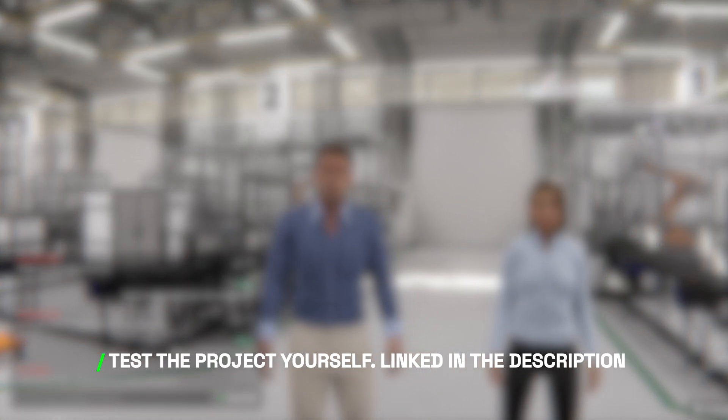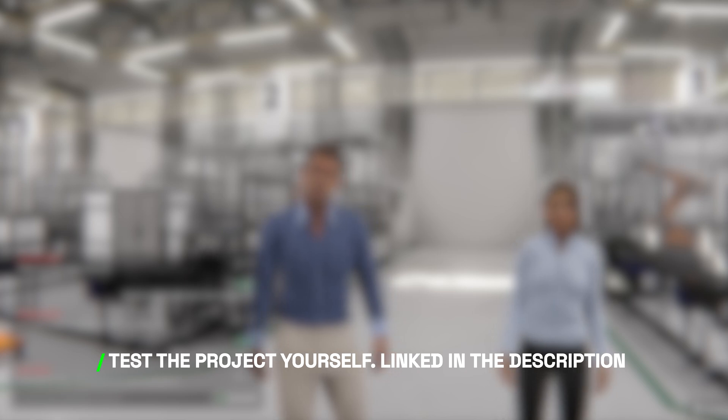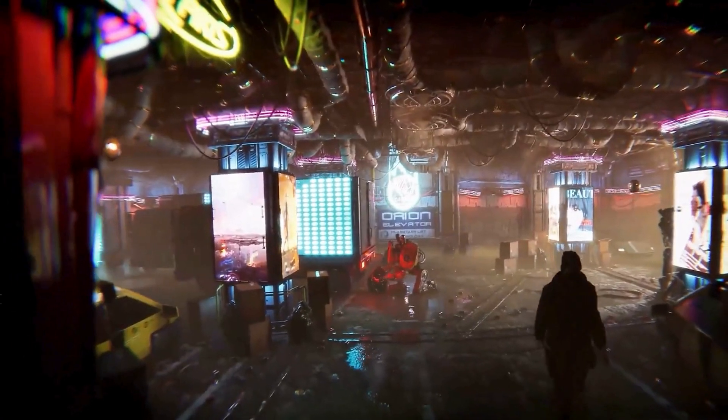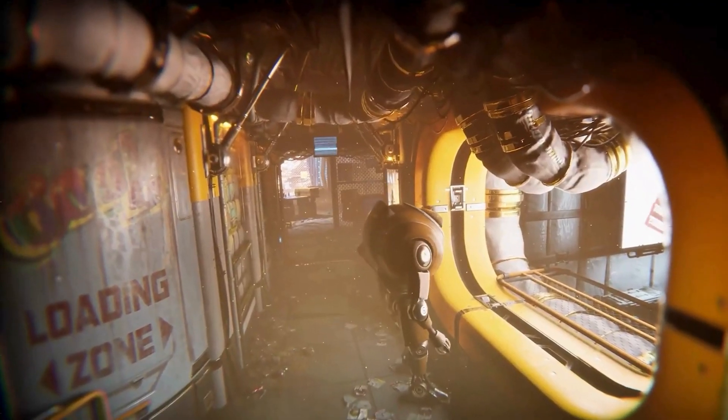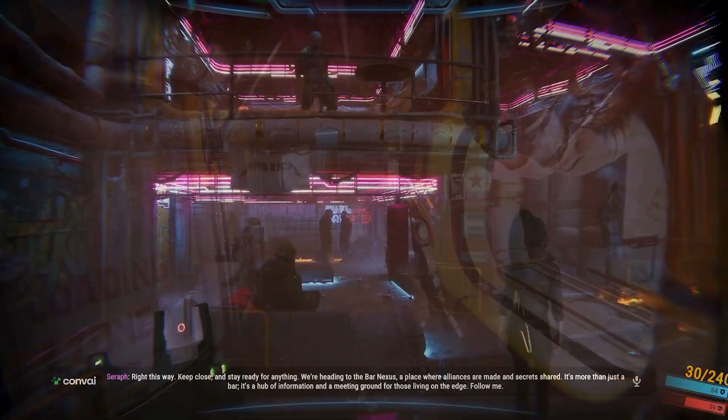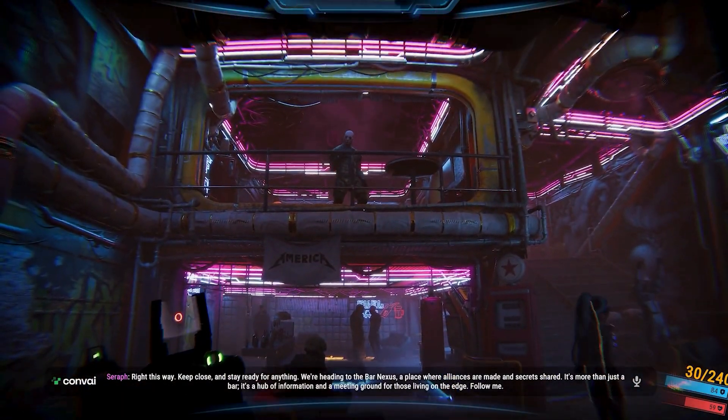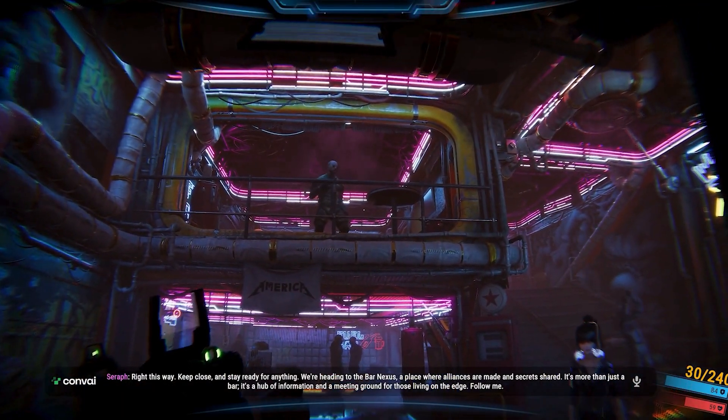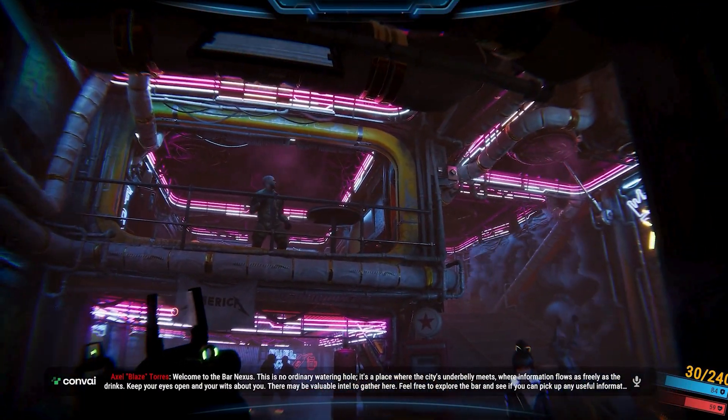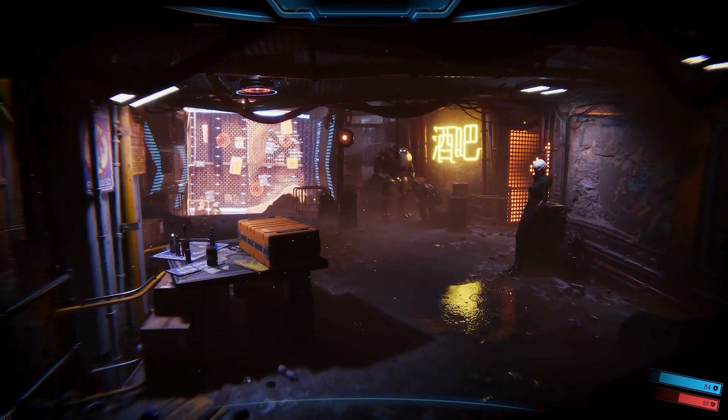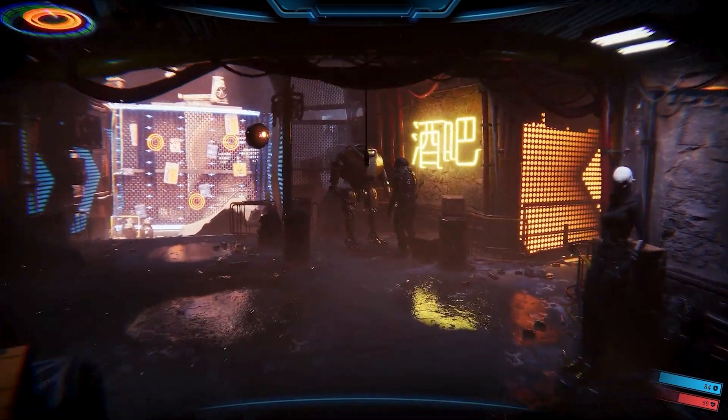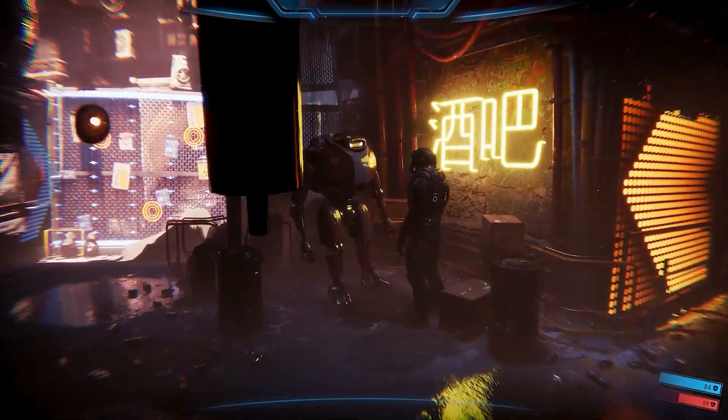Try this project out by following the link in the description. Virtual worlds without characters can feel lonely and lifeless, but scenes filled with characters bring them to life. When these characters interact and engage in topical, relevant conversations, the environment feels more vibrant and bustling.